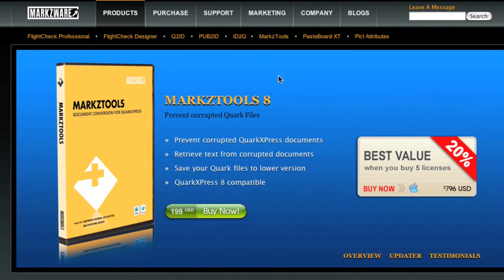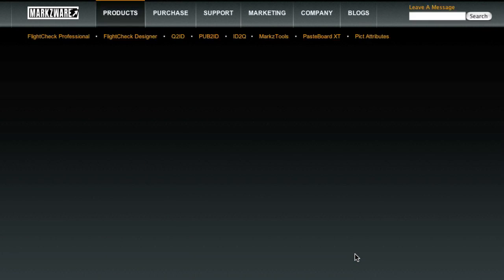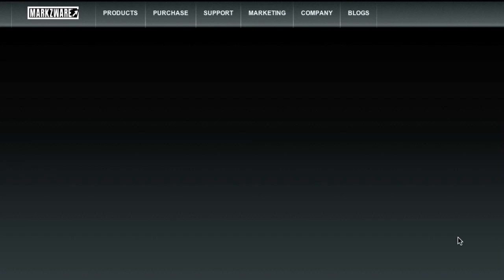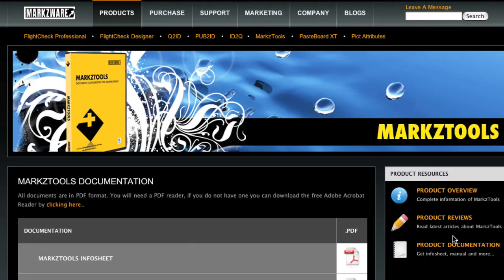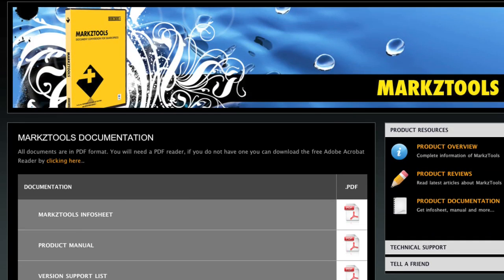To obtain documentation, visit the Markzware page on our website. Download the manuals and obtain valuable information regarding updates.